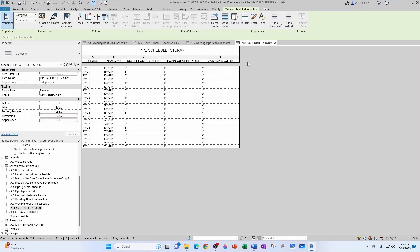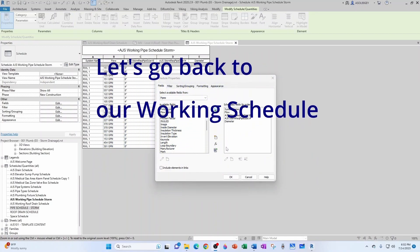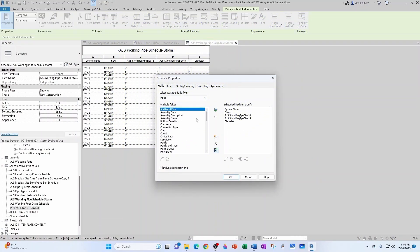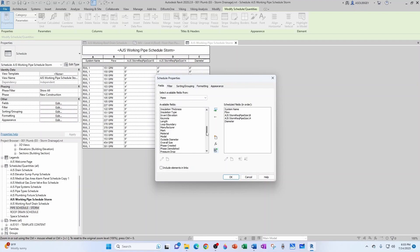And we want to add also our compliance check column, right? So new field. I honestly don't understand why Revit doesn't have slope listed here. You can add invert elevation, you can add top elevation, and you can add the length, so how hard can it be?